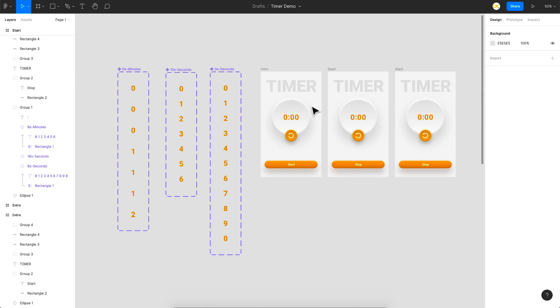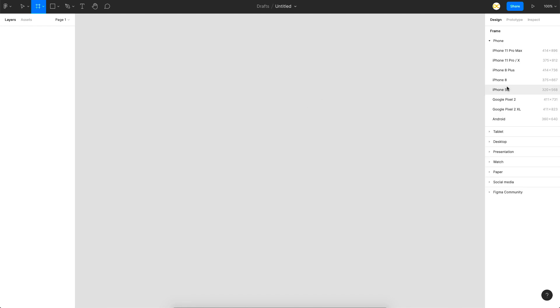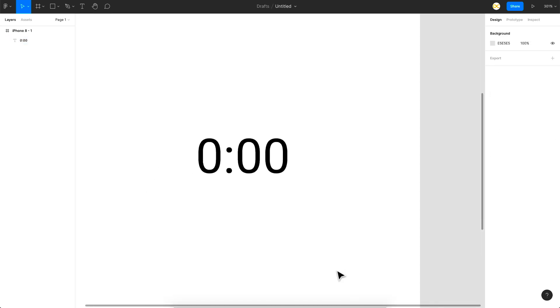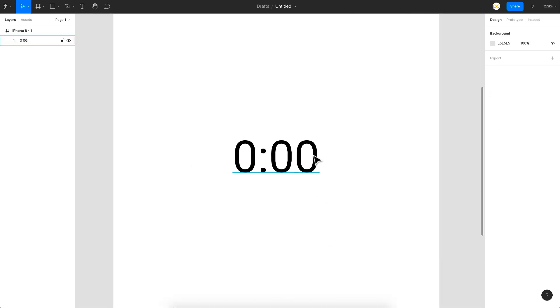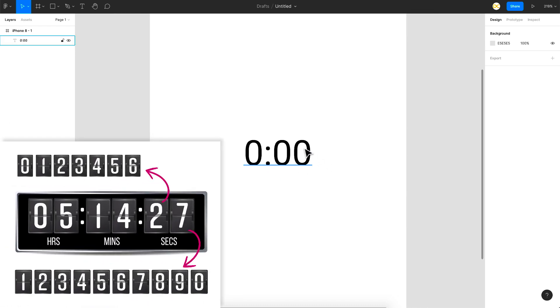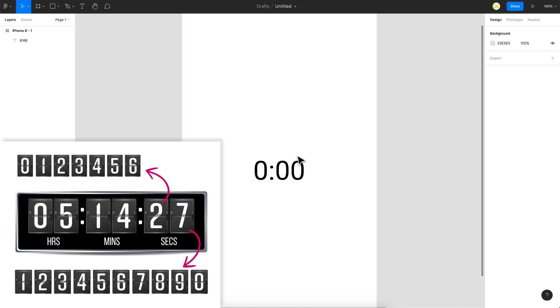This is the demo file but we're going to start from scratch. I'll take a new frame — maybe iPhone 8. Let's understand the timing pattern: this is the units place of the seconds, this is the tens place of the seconds, and this is the minutes. On the units place you have zero to nine, and on the tens place you only have zero to six since there are 60 seconds.